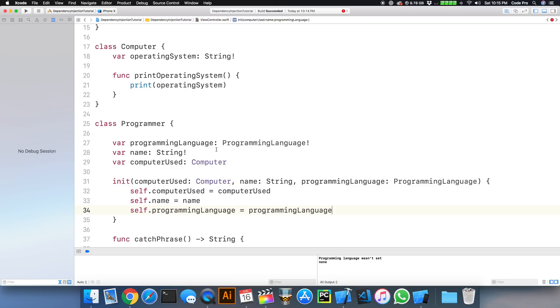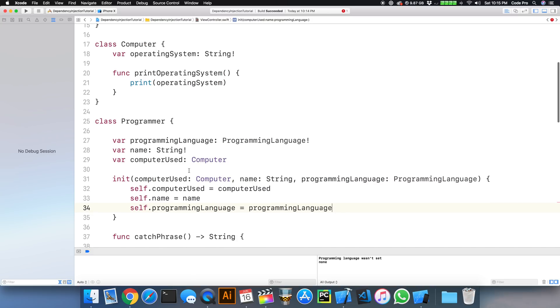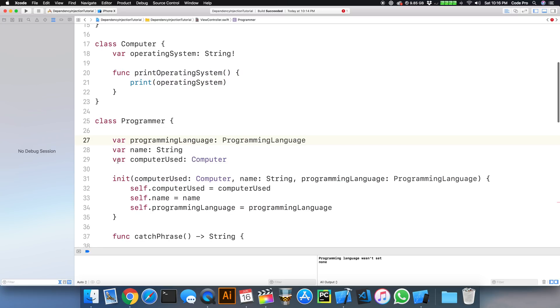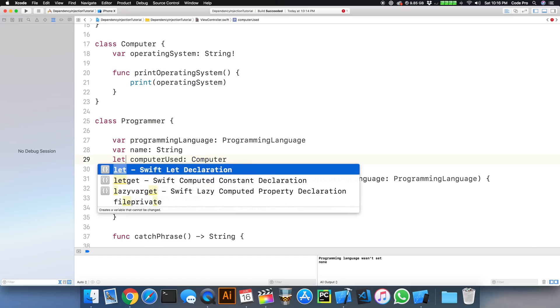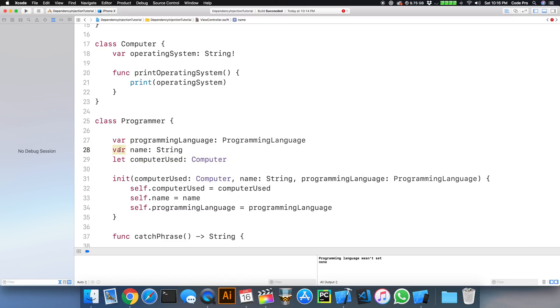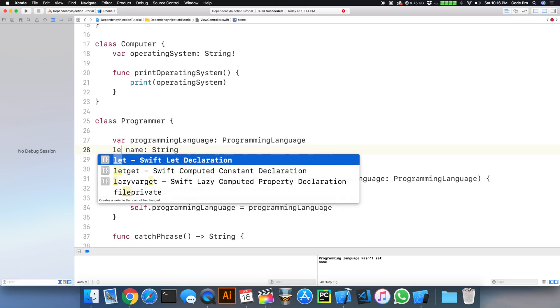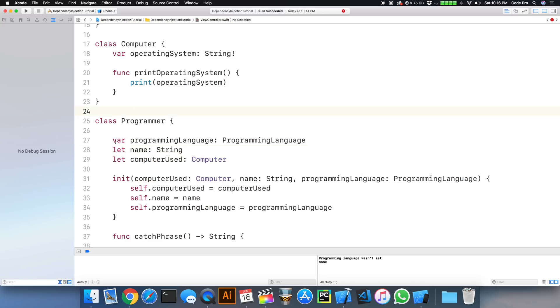So we gained some additional benefits from injecting in our dependencies. One, now that we've done this, we can define these variables to be constants with let. And we can change from a var or a mutating type to an immutable type, or in a constant, which will be let.